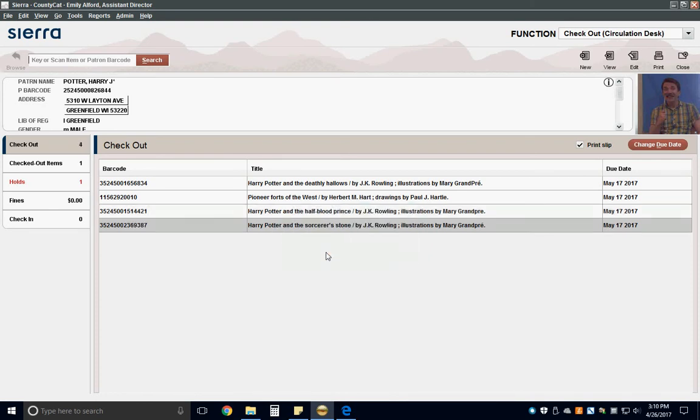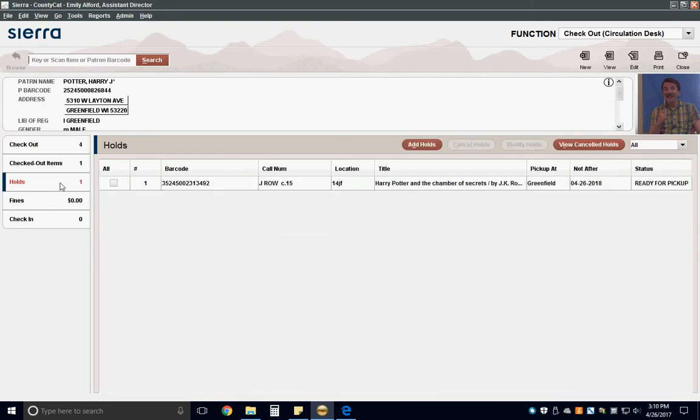Next, look at the holds box. If this is in red, the patron still has an item ready for them on the hold shelf. Let the patron know that the item is available for pickup.